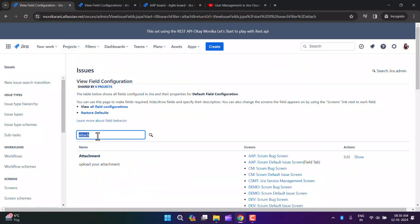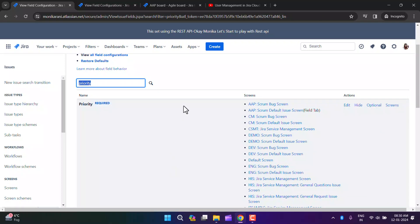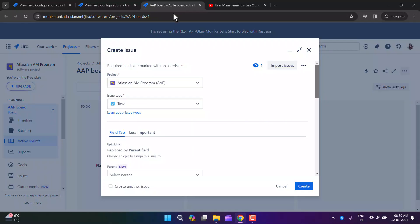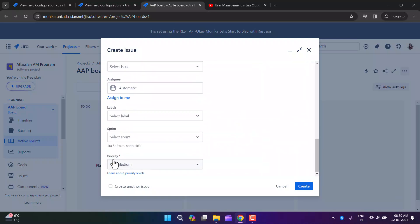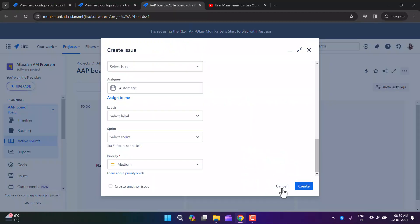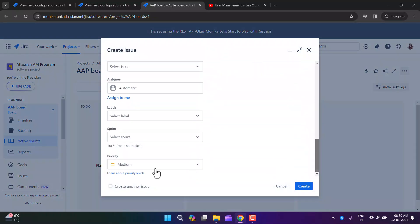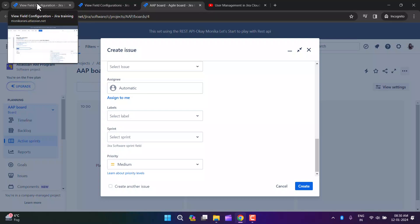Let me take another example with the priority field. I'll search for it. The priority field is currently required — you can see the red asterisk. I want to make it optional, so I'll click Optional. Now when I create an issue again, the priority field is optional — there's no red asterisk. This is how you can make fields required or optional.